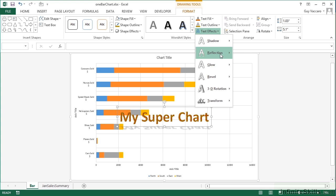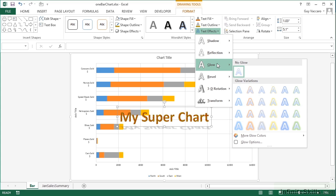Or I can have reflection. I can have a glow, different color glows here.